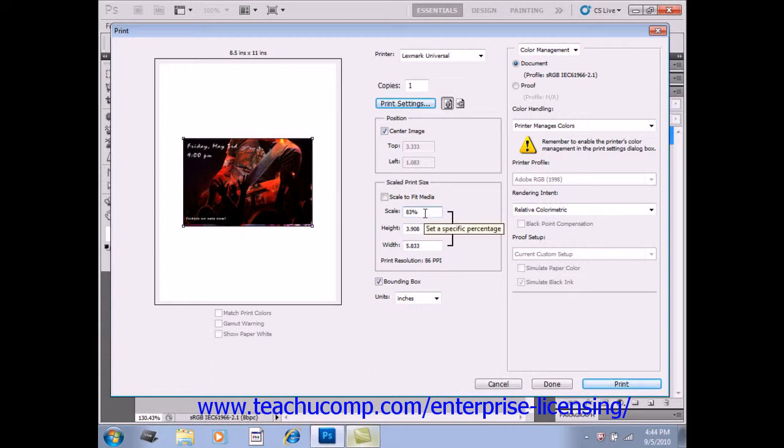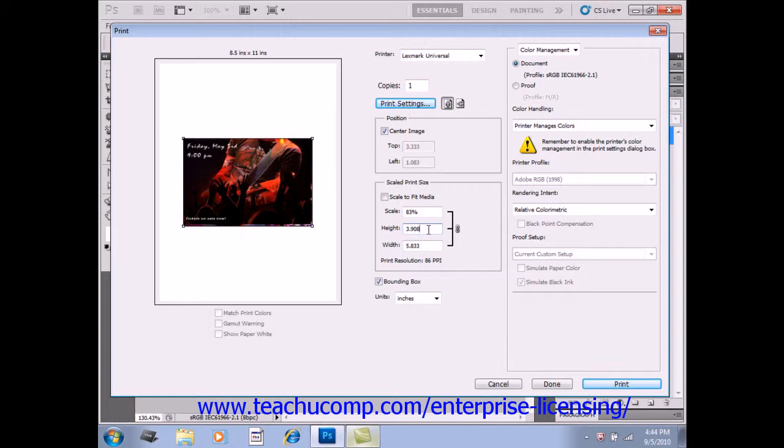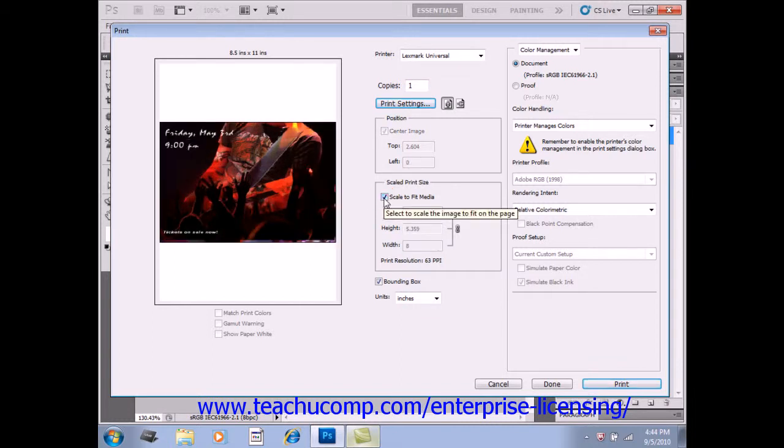You can also use the Height and Width text boxes just below it to set the scaling as well. If you click the Scale to Fit Media checkbox right here, the image will scale itself to fit the available page.